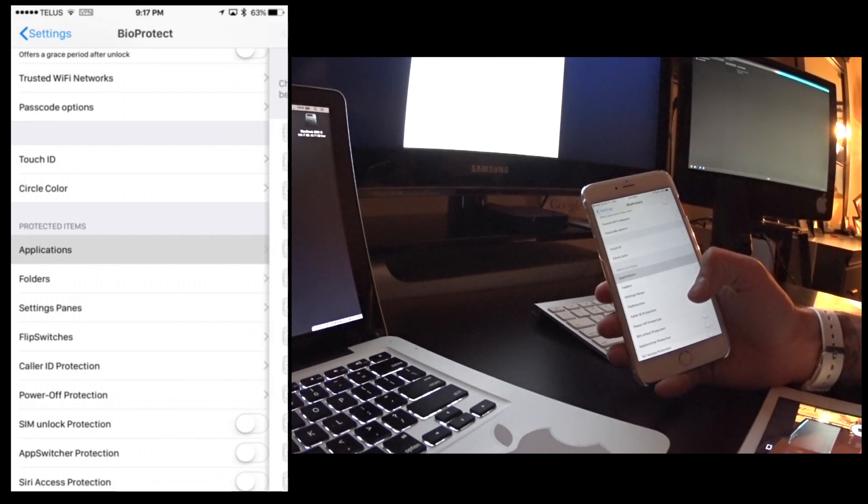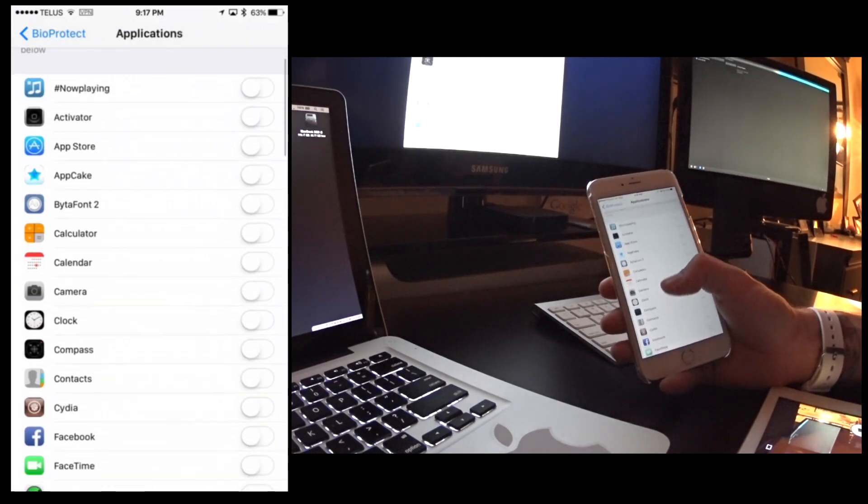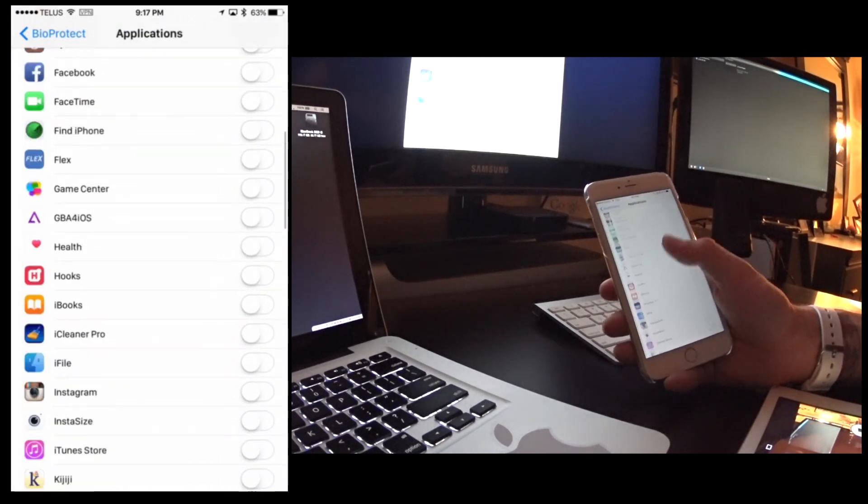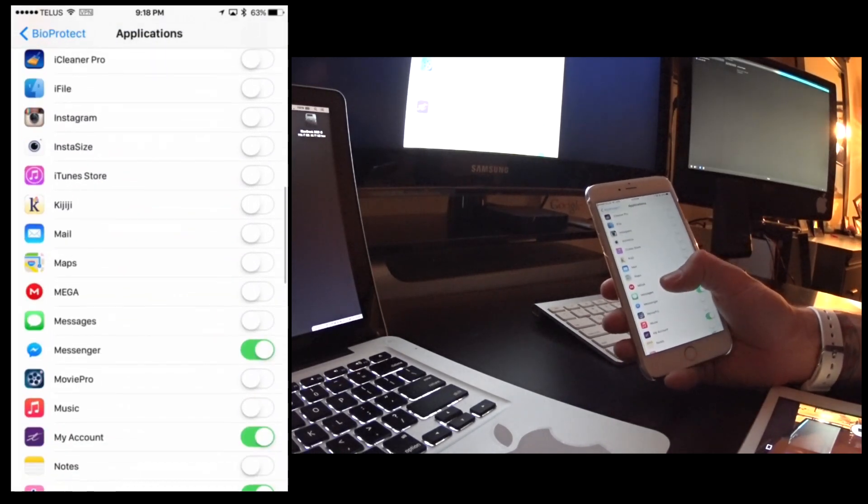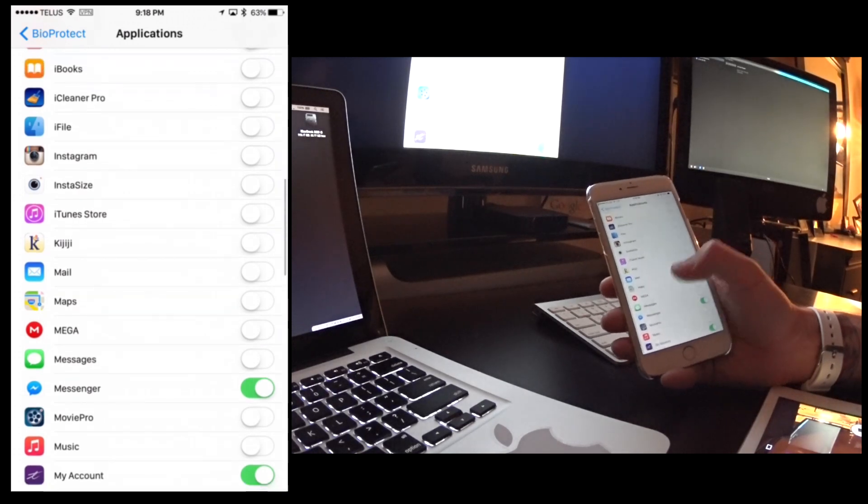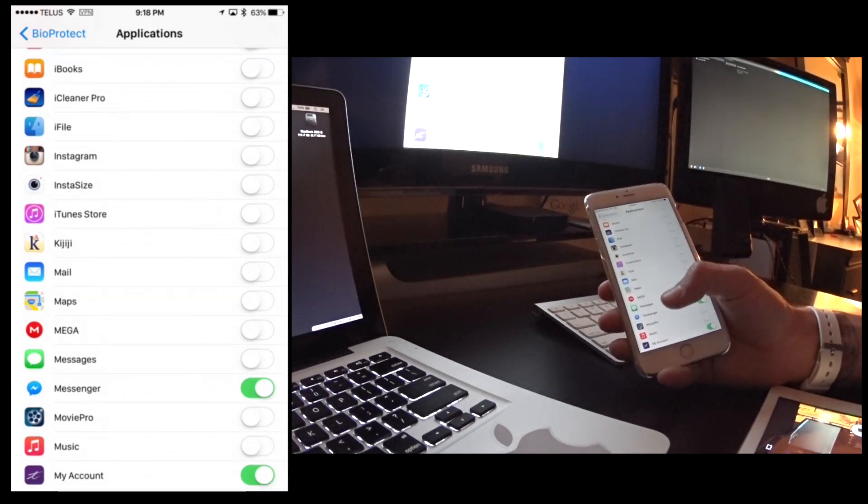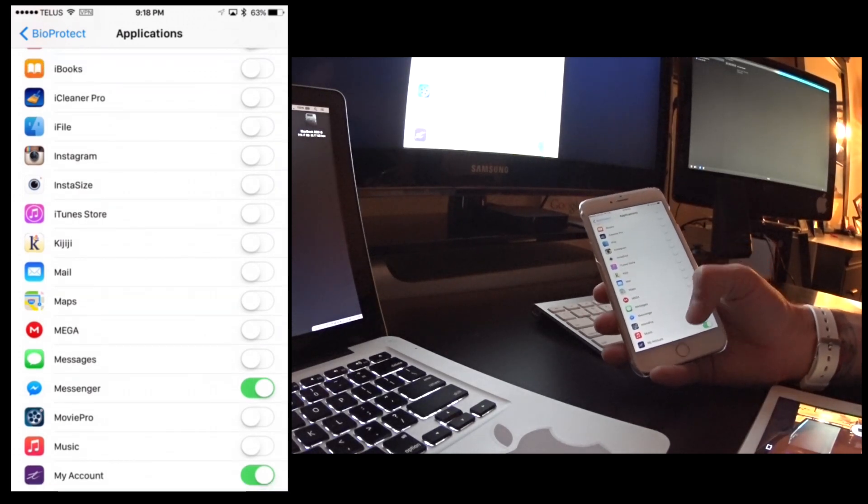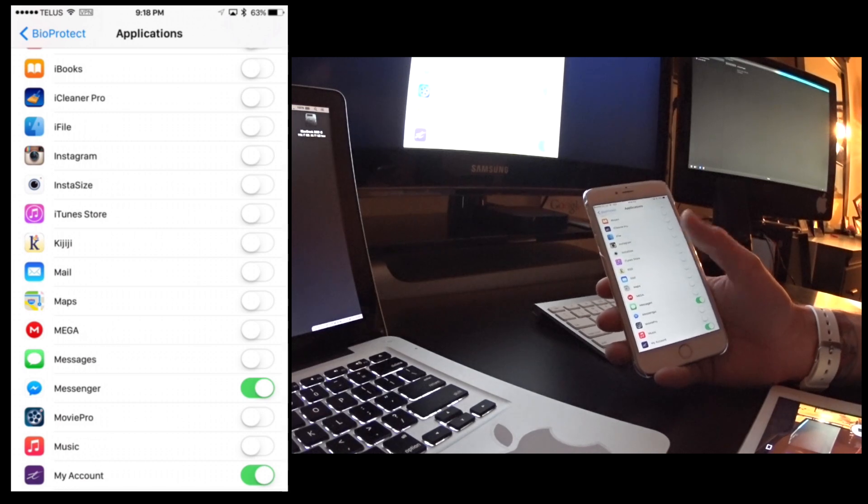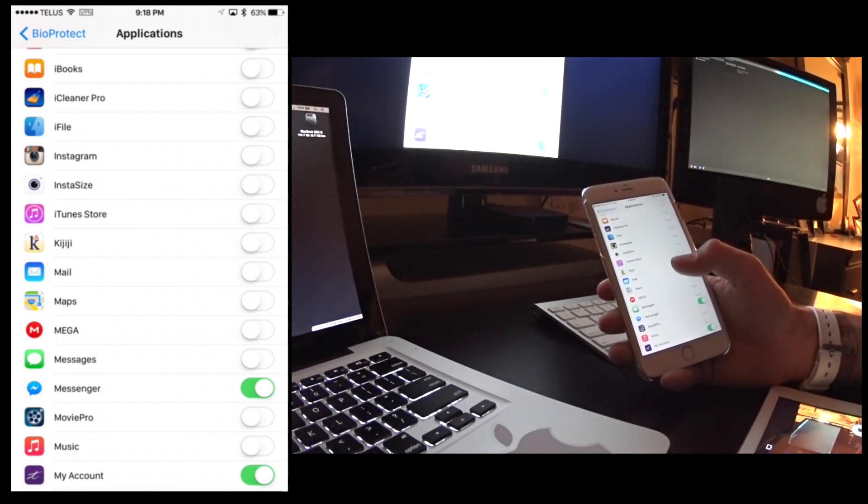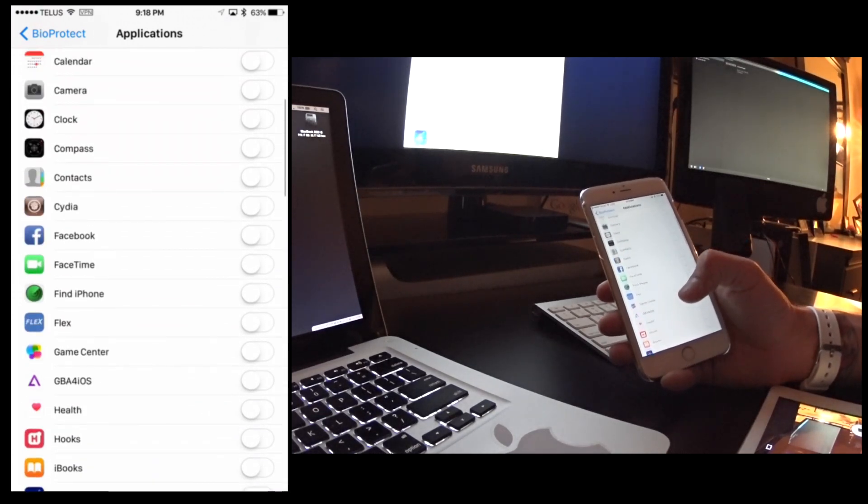If you go into applications for example you can toggle on and off and we'll be able to scroll and see I've done a few of them here. So I have my Facebook, messaging, and my TELUS accounts which are linked to the phone locked and so on.